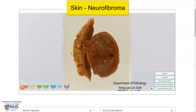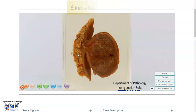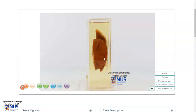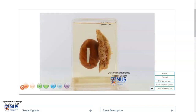On the cut surface, we can see that this has a sort of yellowish appearance, but it's slightly different from the underlying subcutaneous fat. As we turn this around, we can see the overlying skin, which is intact and not ulcerated.